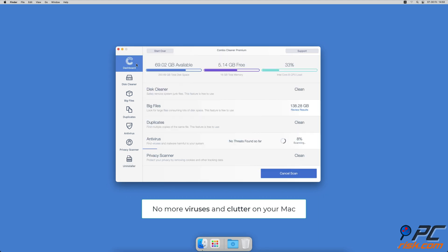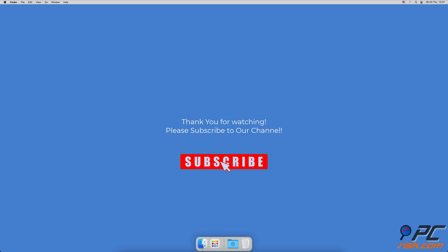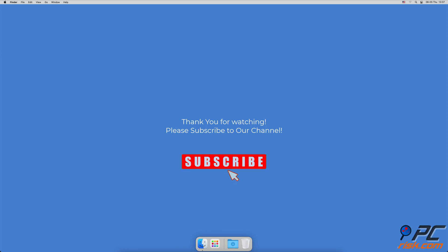You won't need to worry about viruses and clutter on your Mac anymore. Thank you for watching — if you found this video helpful, please consider subscribing to our channel.